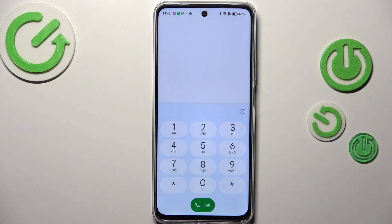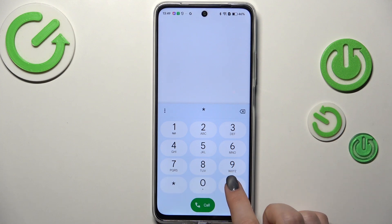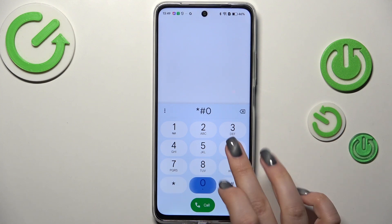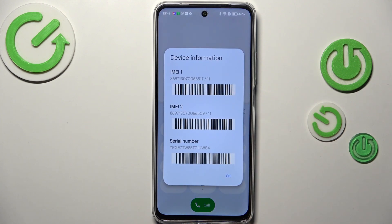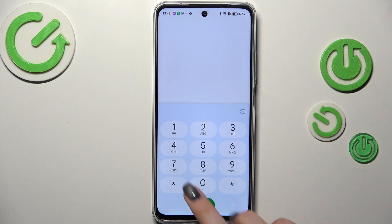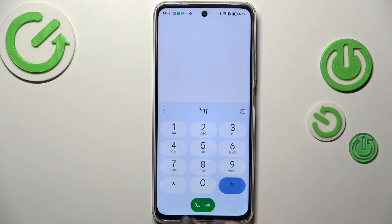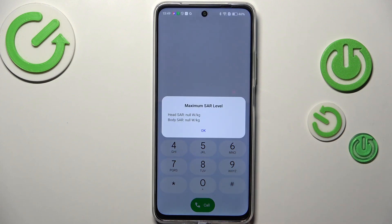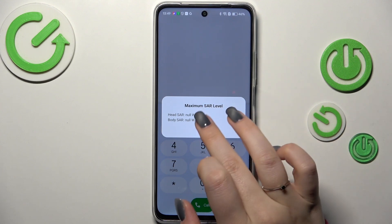Let's start with the first code: *#06#. As you can see, this code provides us with both the main IMEI numbers and the serial number of this device. Let's tap OK. Another code is *#07# — here we've got the maximum SAR level, so you can check the head and the body.